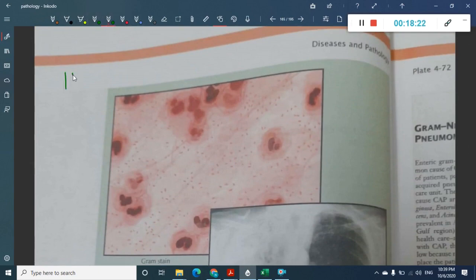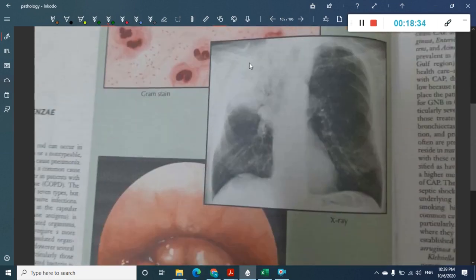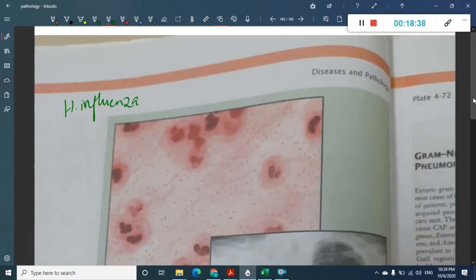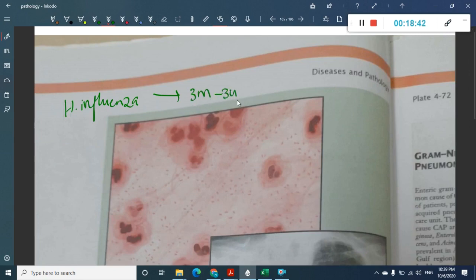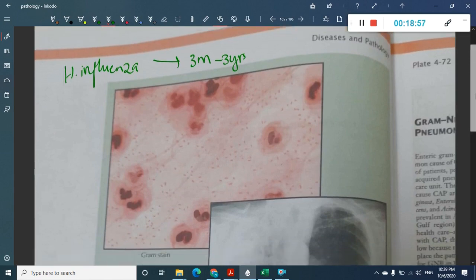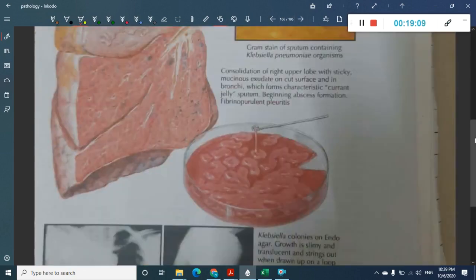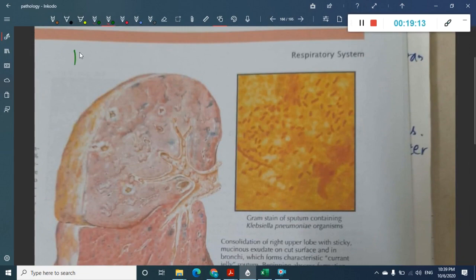Haemophilus influenzae pneumonia shows small bacterial dots and plastic cells on microscopy, along with lobar consolidation. This pneumonia is most common in children aged 3 months to 3 years, and is less common below 3 months of age because of transplacental antibodies in the fetus. Haemophilus influenzae can also cause a complication called epiglottitis.